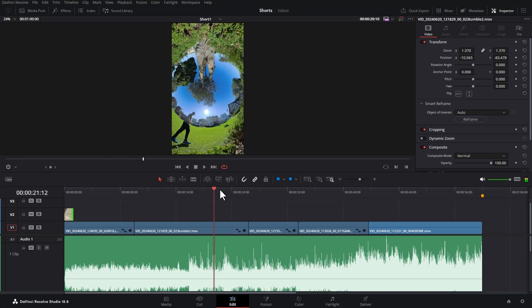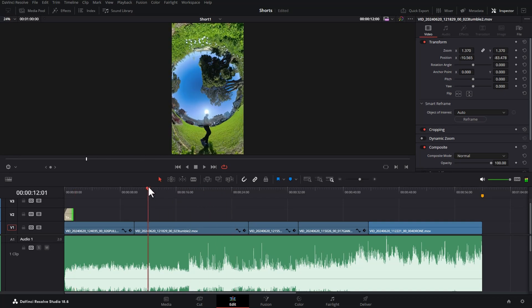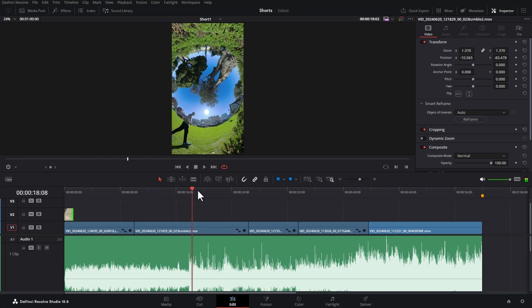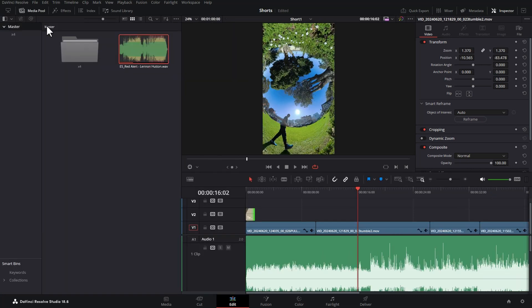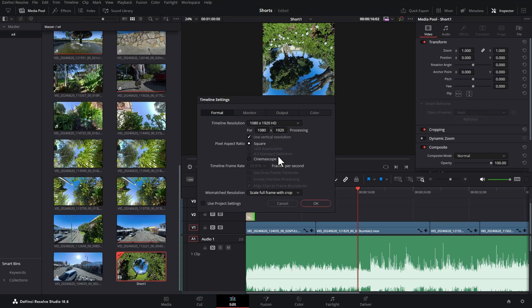For each clip that you're using in your shorts just think about what the focal point is and try and keep that somewhere towards the center. The reason for that is you're going to have some user interface elements when the YouTube short is playing back so you don't want them covering up any important information or any interesting details.